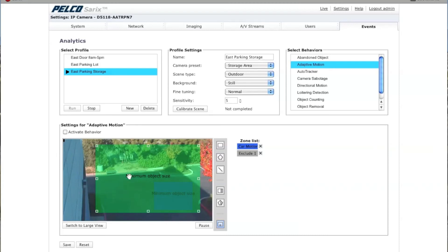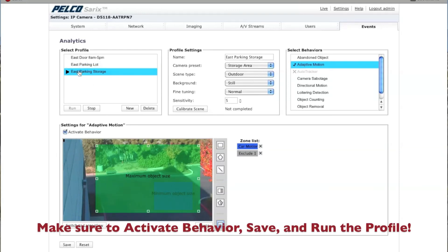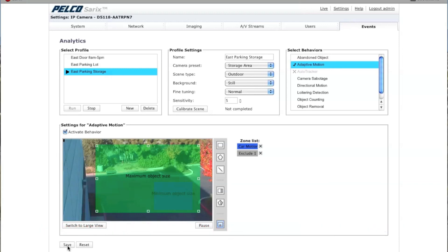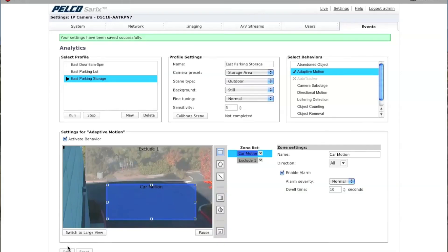After you've done this, you want to make sure that you click on Activate Behavior. You want to make sure that you are actually running your profile, and then click Save the Current Profile down here. Now your analytic is live, and you can see what happens by going over to your Live tab.